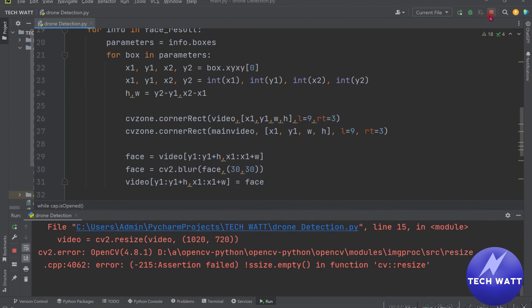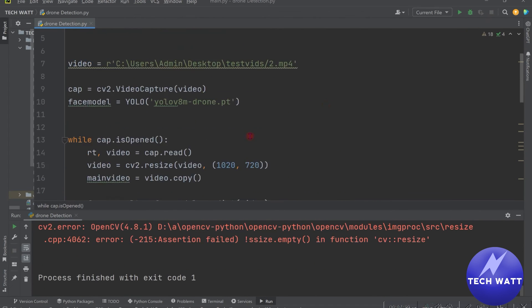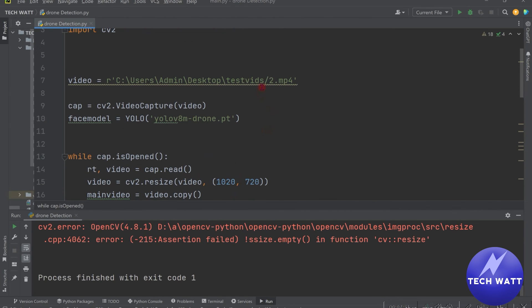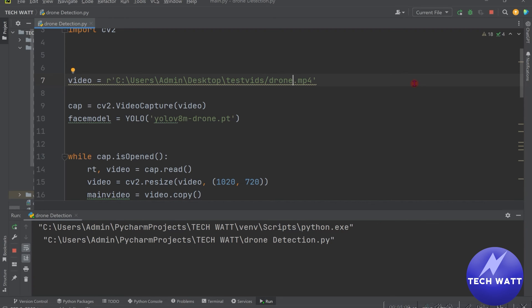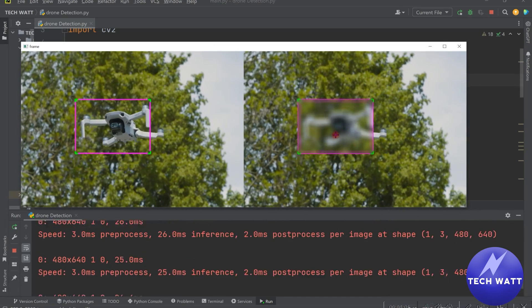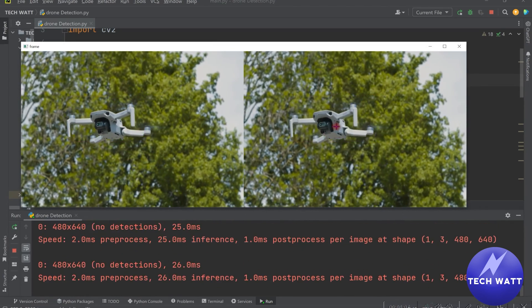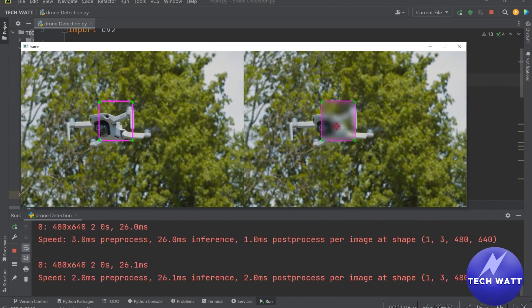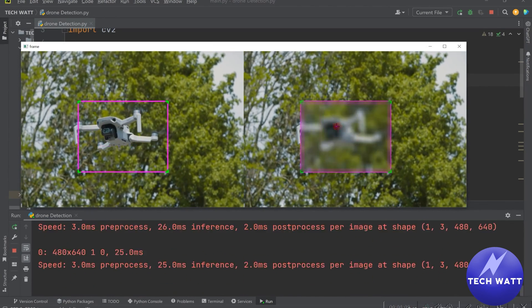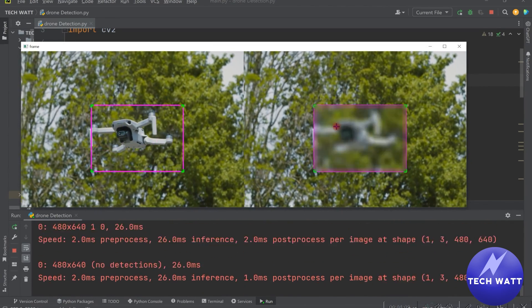So I have a second video which we will try this on. It's called drone. So I'll just write drone. It's in the same directory, so you can just put all your videos you want to run inference on the same directory. And you can see how it's detecting them.